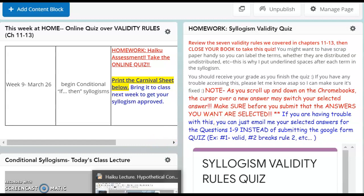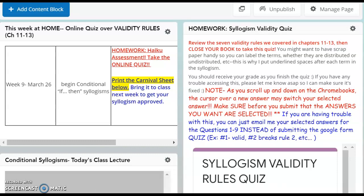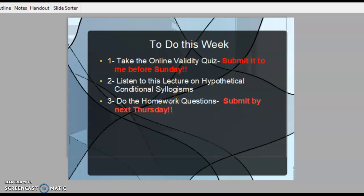The other part of our homework is I'm going to give you a little slideshow lecture and we'll go ahead and do that right now. So here's kind of what we're going to do: first, take that online validity quiz and submit either the Google form or your own answers as an email if you're frustrated with the form. Number two, listen to this lecture on hypothetical conditional syllogisms, and then number three, do the homework questions and submit that to me by next Thursday. Alright, let's get started.